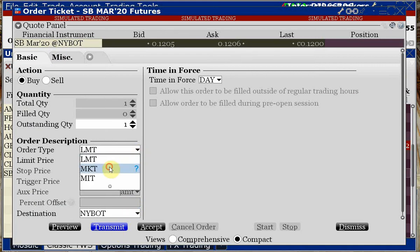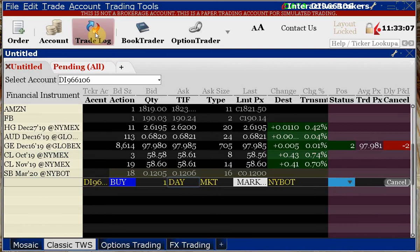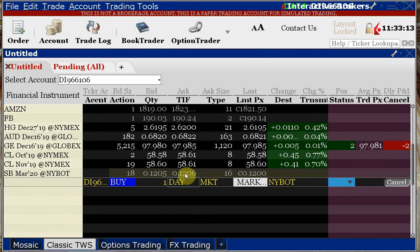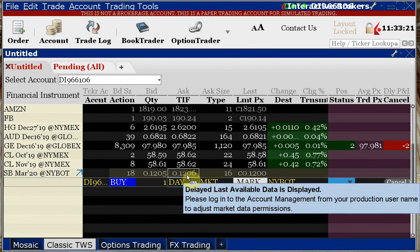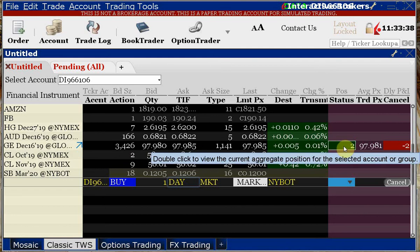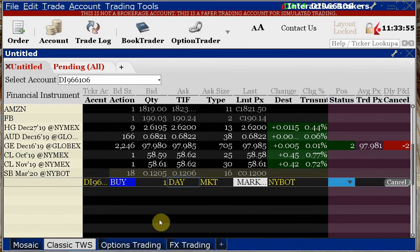If you try to enter a market order and you have delayed data, the system will give you a warning message saying you're trying to enter an order in a market where you don't have live data. When you mouse over a symbol, if you see 'delayed last available data is displayed,' that's the message we don't want to see. We want live data.